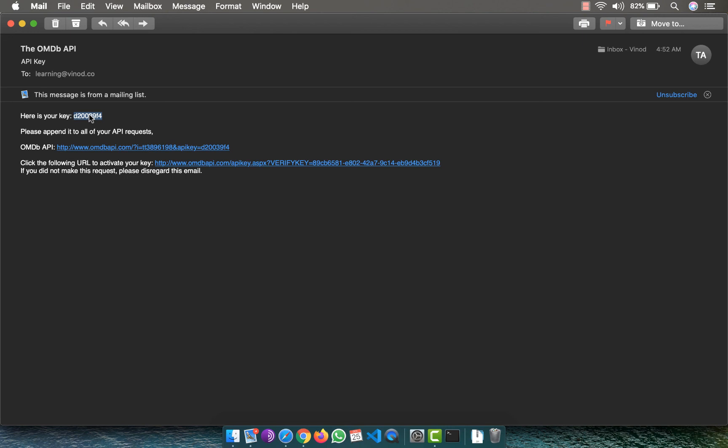You can also see that we have to click this link to activate our key, otherwise you will not be able to access. So let's click on the same to activate it. It says that your key is now activated.